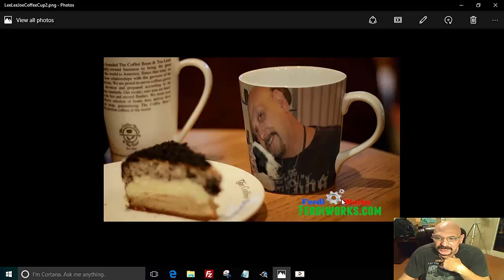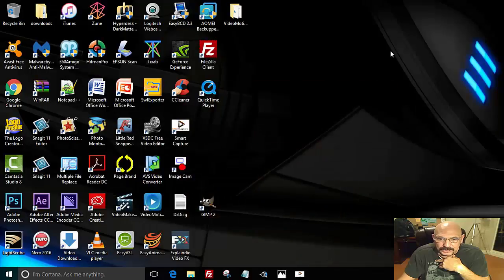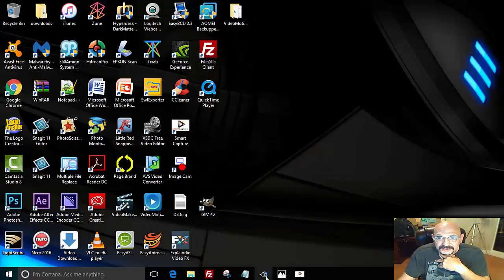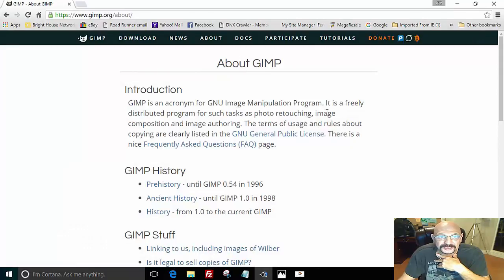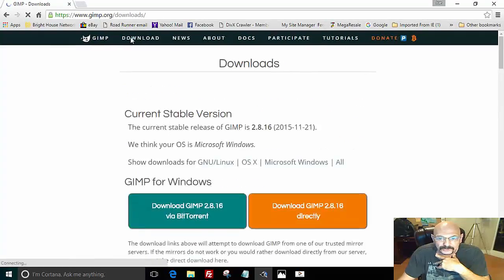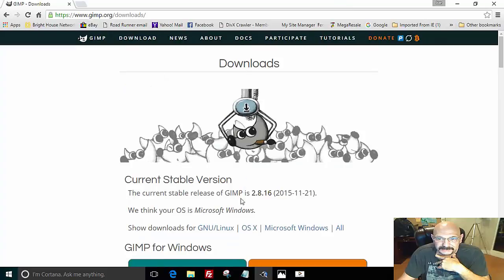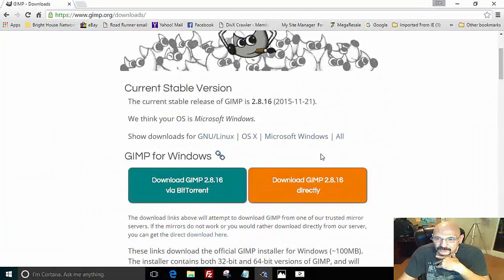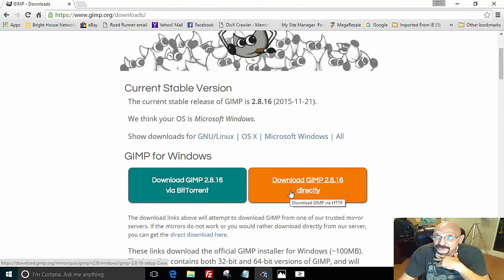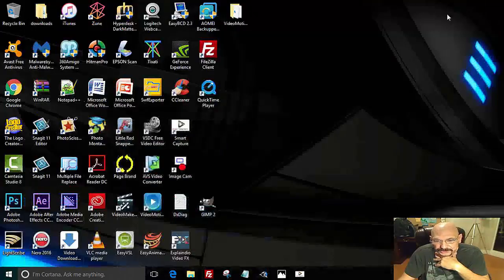Today we're going to talk about GIMP. GIMP is an image manipulation program and it's freely distributed. You can come to gimp.org and click on download to get the most current stable version of 2.8.16. You can click on download and install this program on your computer.